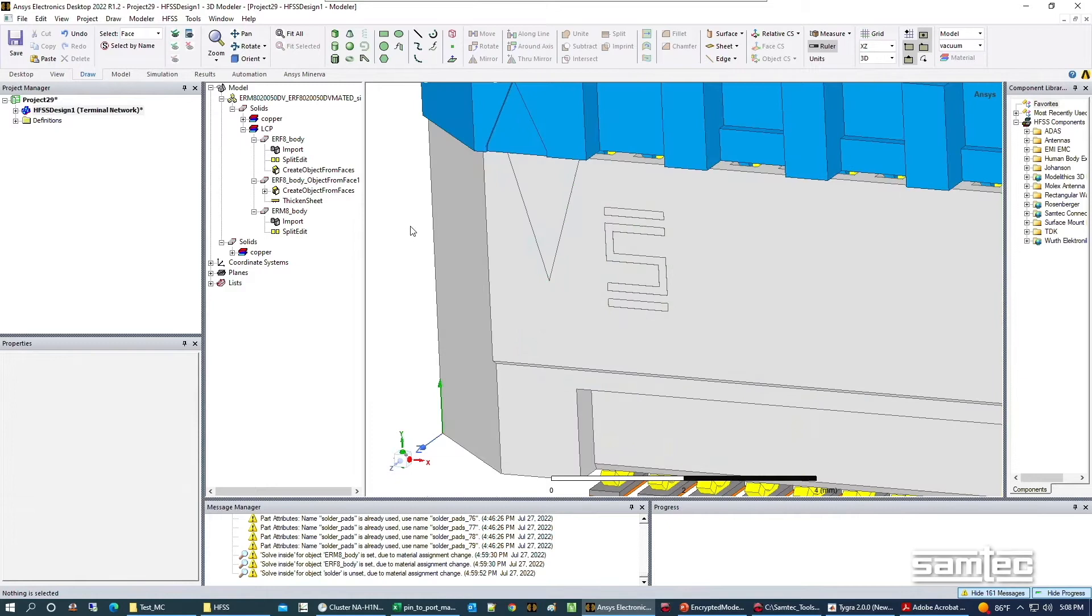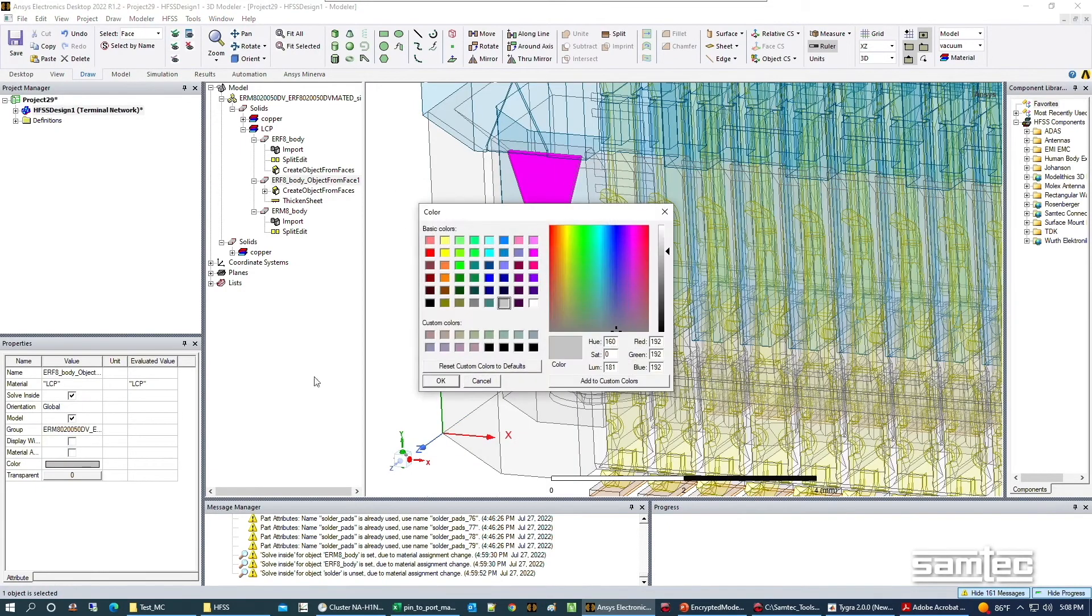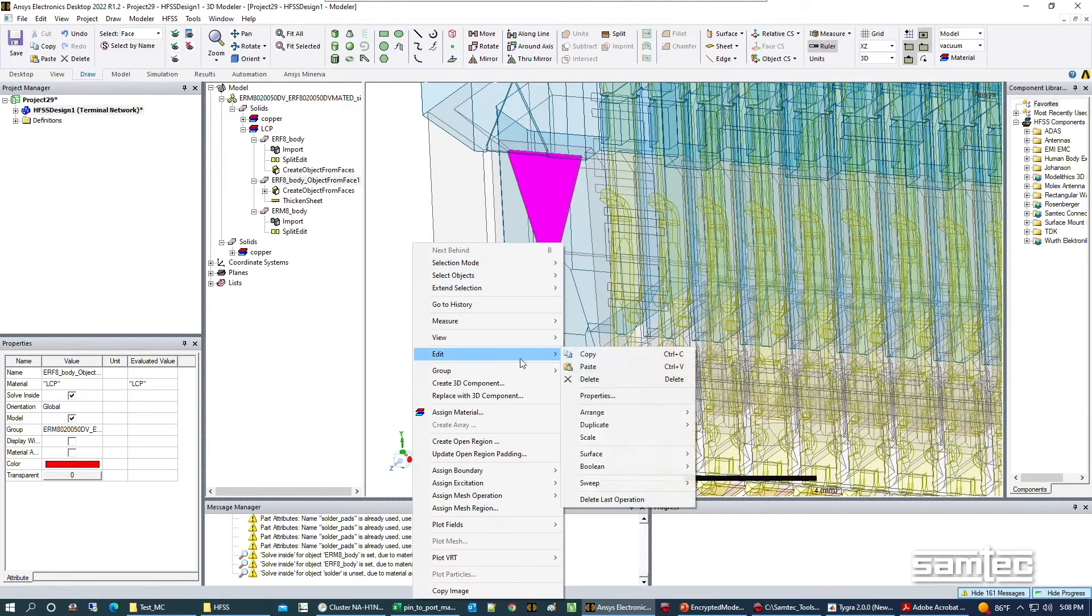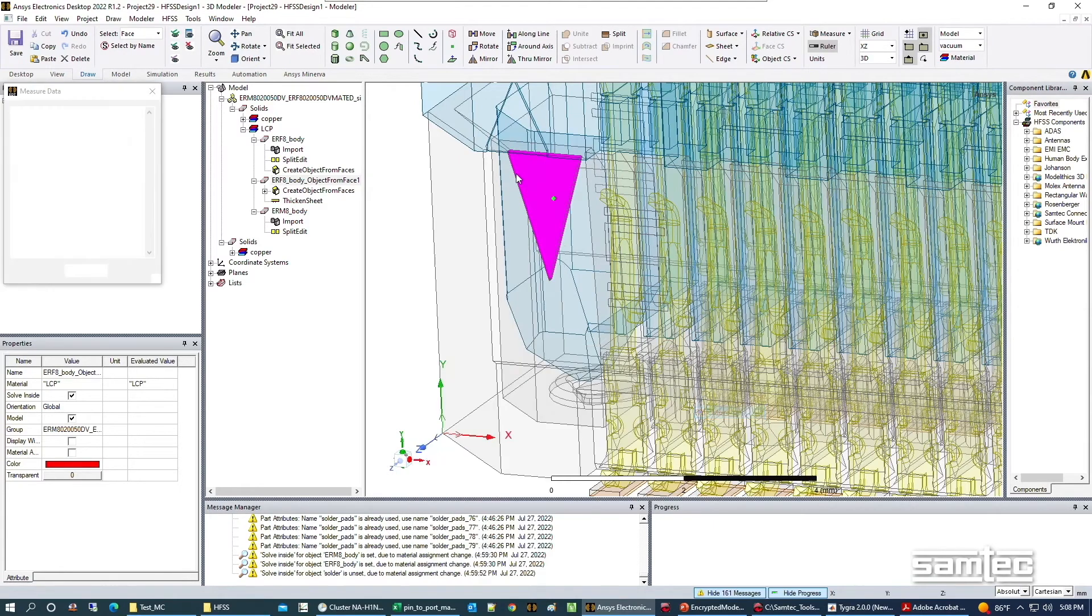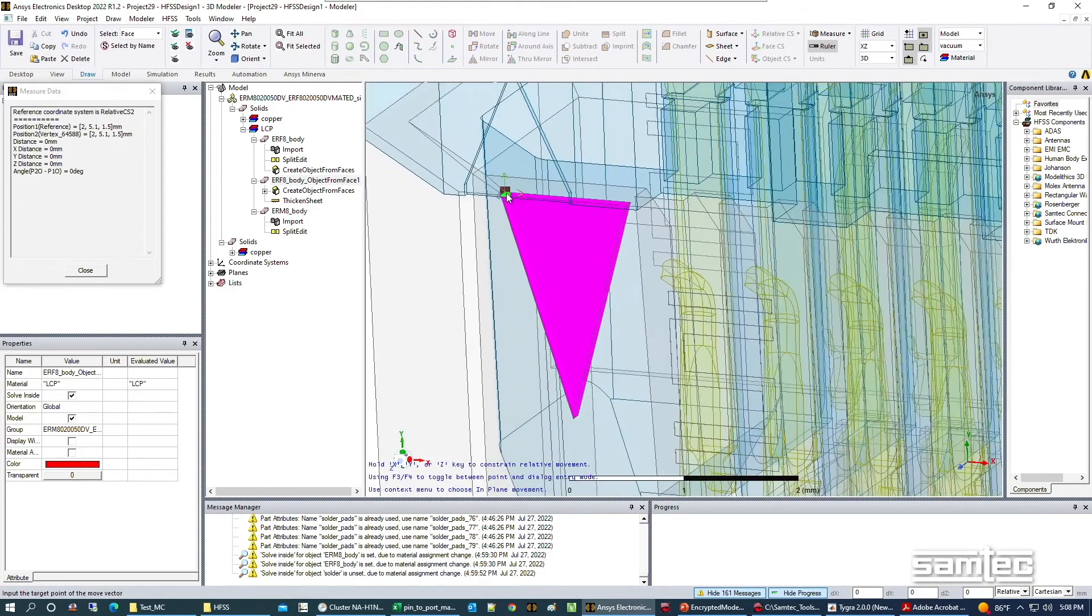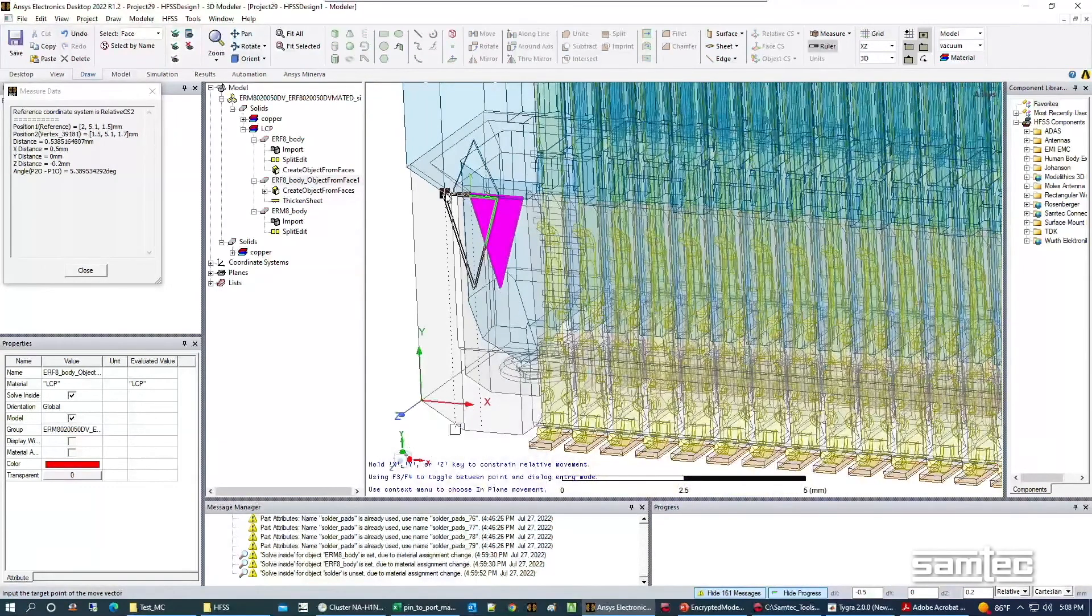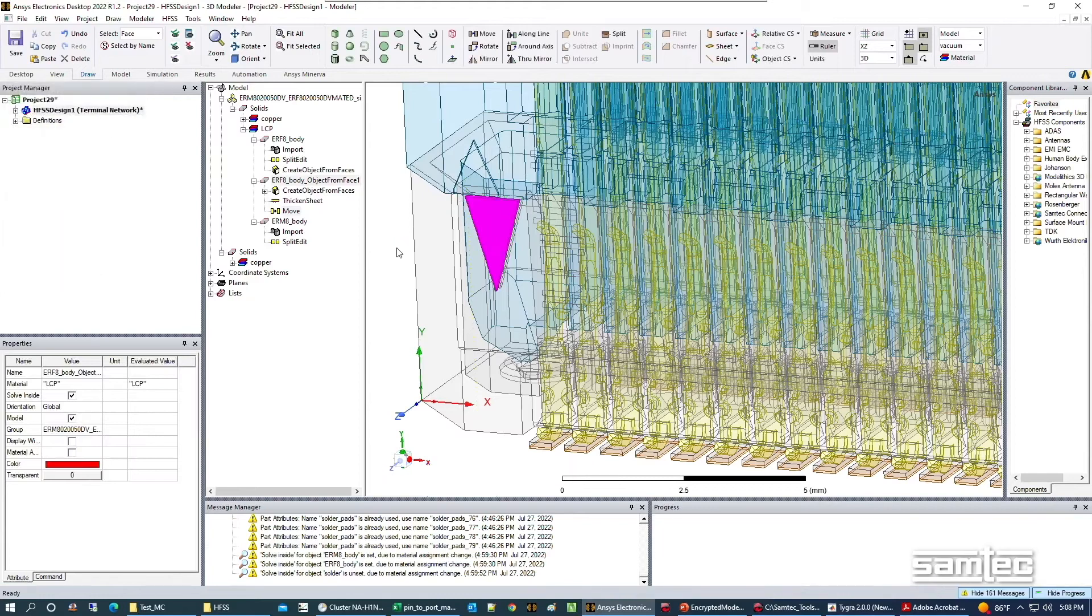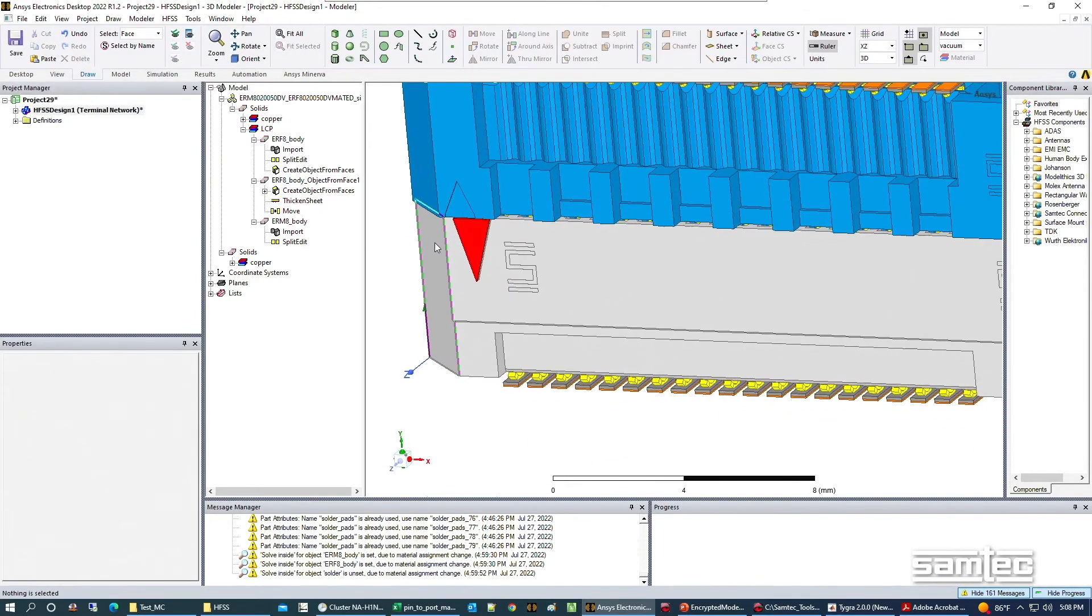Now that we have that object, let's make it easy to see by turning it red. Then we're going to move it to the front of the assembly so it's not being covered by anything. We'll move it outward on the Z axis. There's our pin 1 indicator.